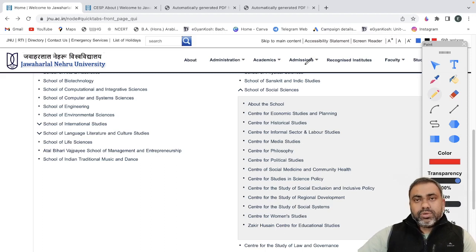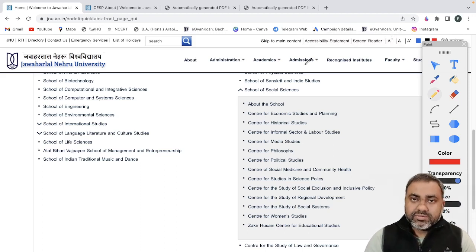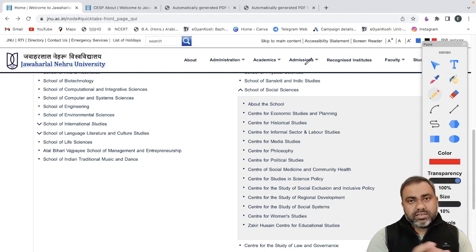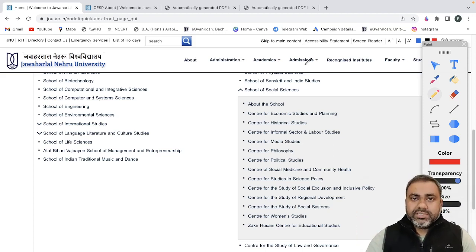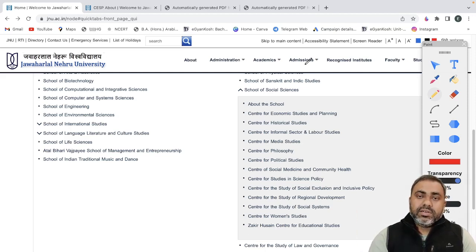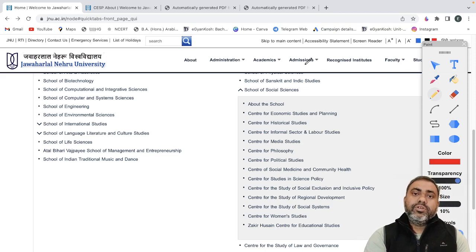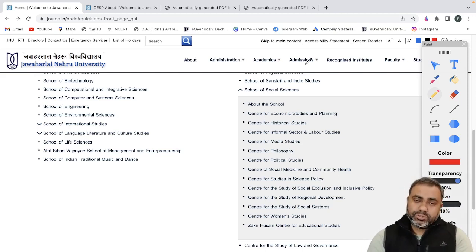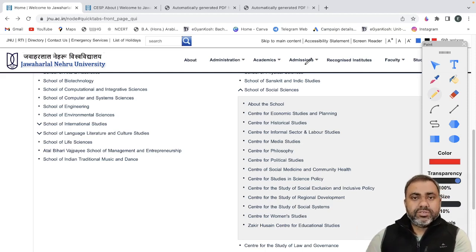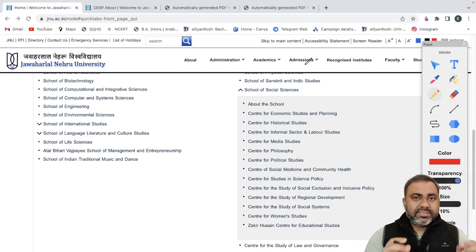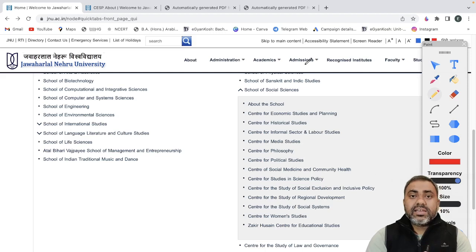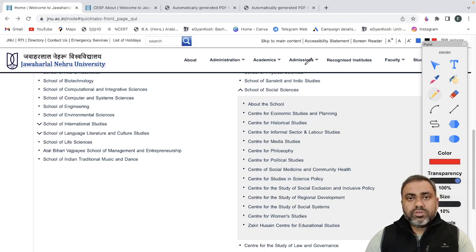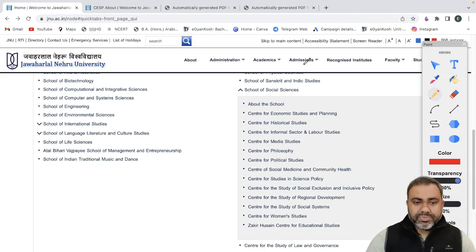So see, in JNU there are two different centers for MA in Economics. One is CESP and the other one is CITD. So we will be discussing separately for CITD also and we will be making a comparative discussion about what should be your preference, whether you should go for CESP or CITD based on your future plans. But in today's video we will see what this CESP center is and basically what are the courses which are being taught in CESP. So this will also help you in deciding whether you should go for CESP or CITD.